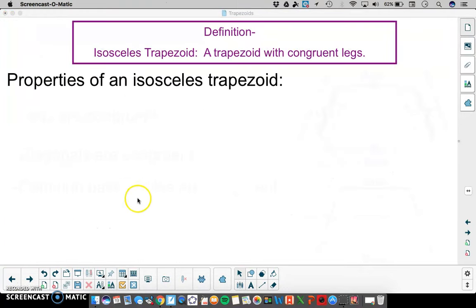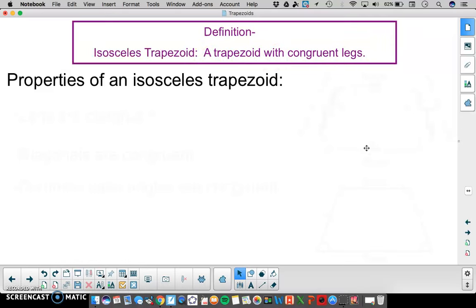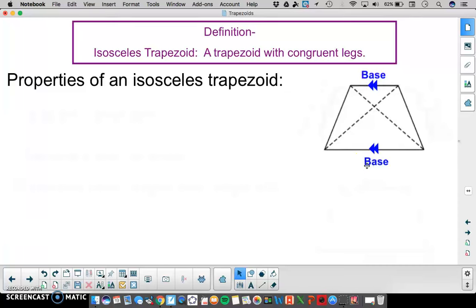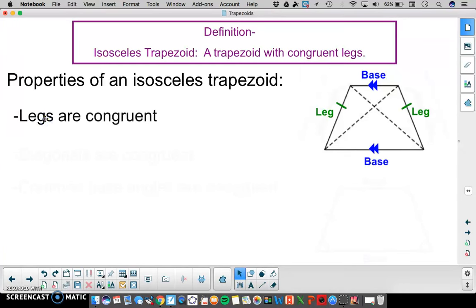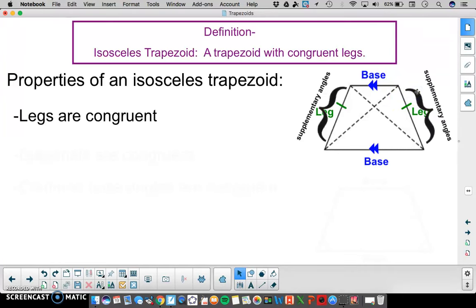Now let's take a look at an isosceles trapezoid. This is going to be a trapezoid with congruent legs. The two bases are the ones that are parallel and the legs will have congruent measure. That's the first property of an isosceles trapezoid: the legs are congruent. We also still have our trapezoid property of supplementary angles on each leg — that just follows from it being a trapezoid.